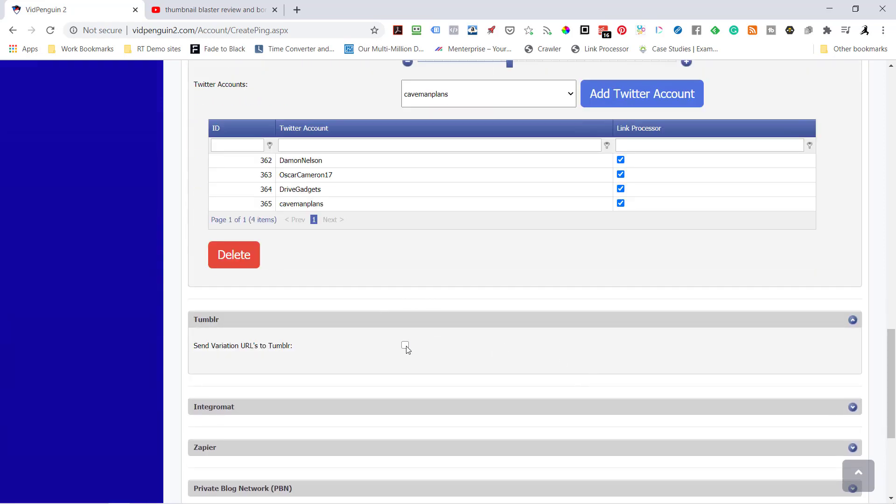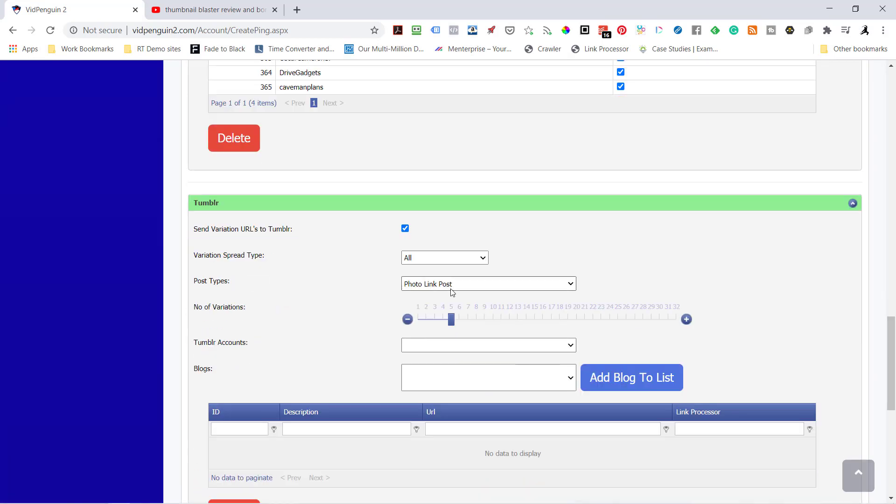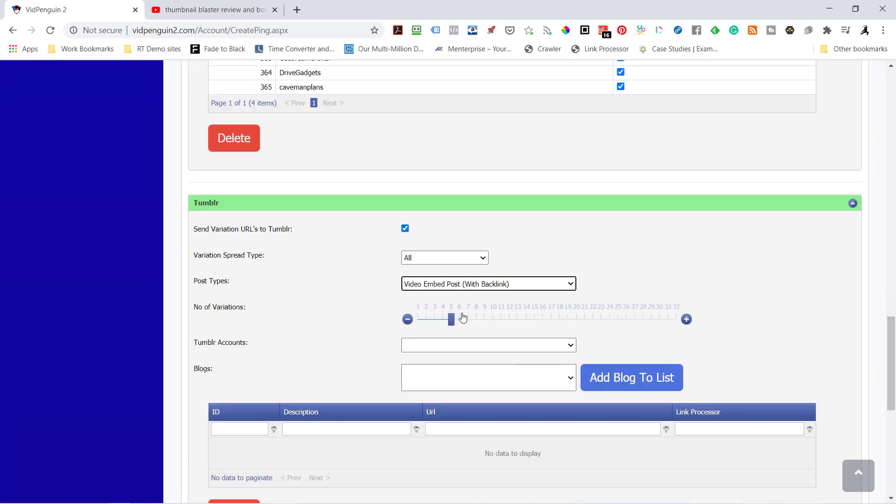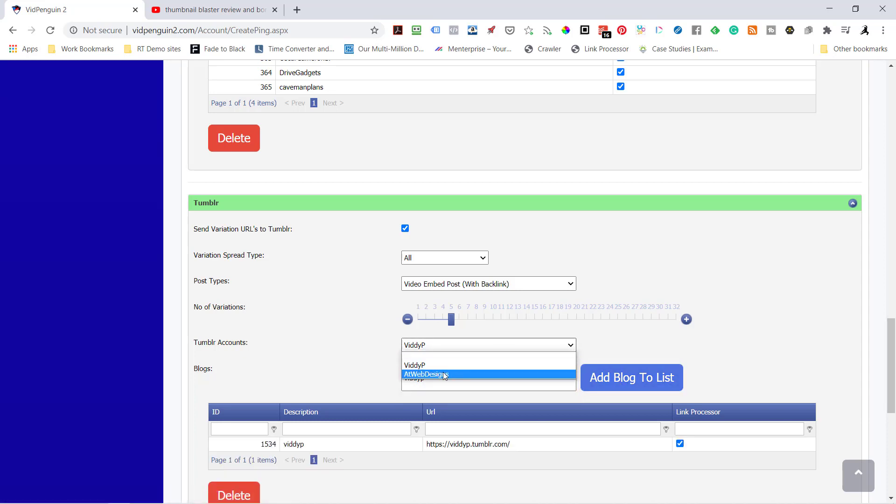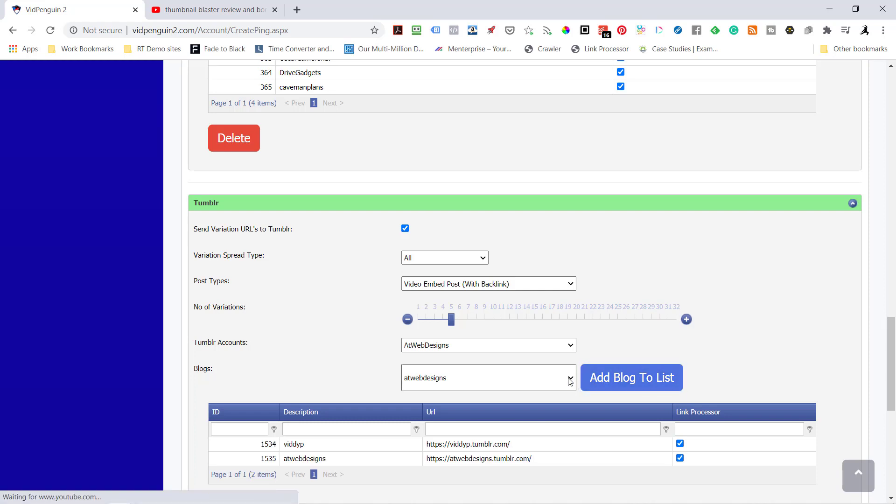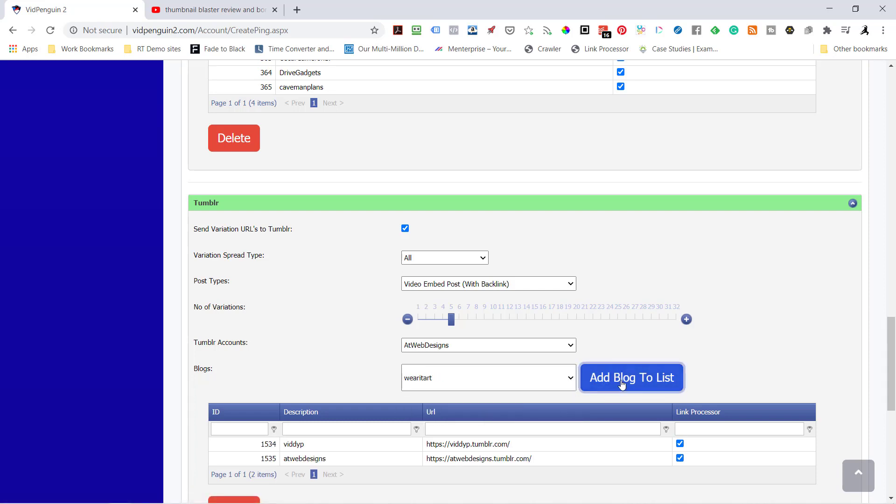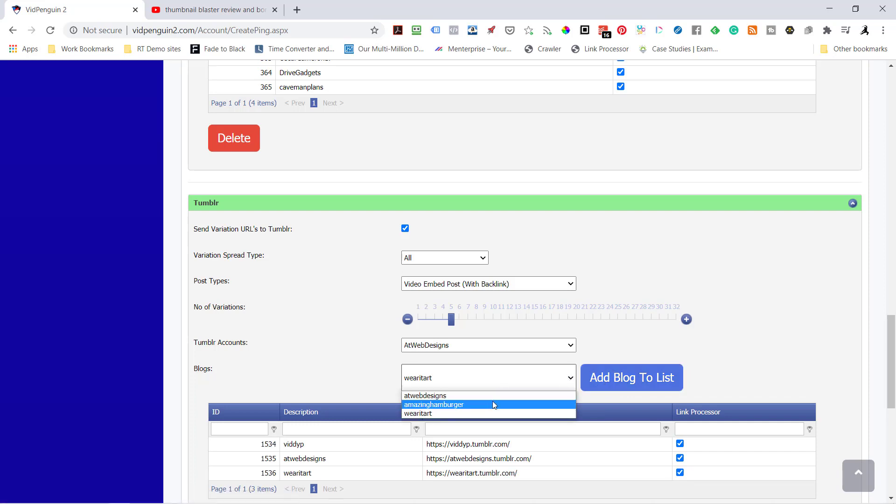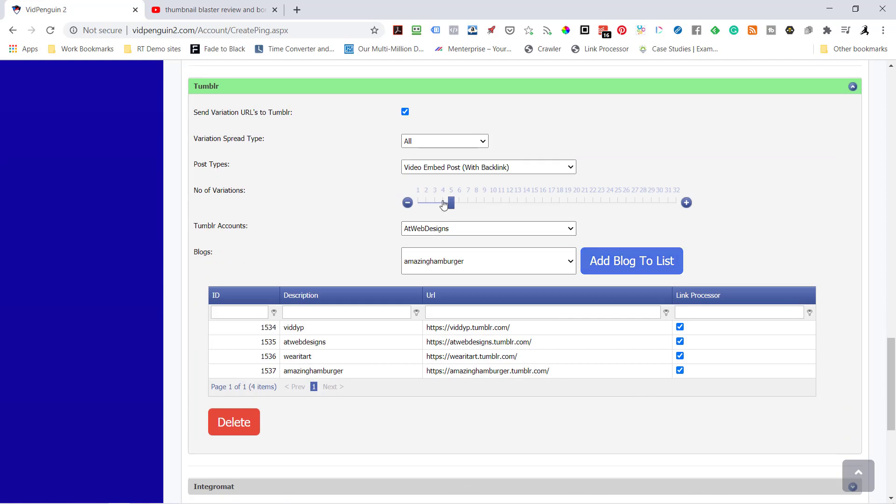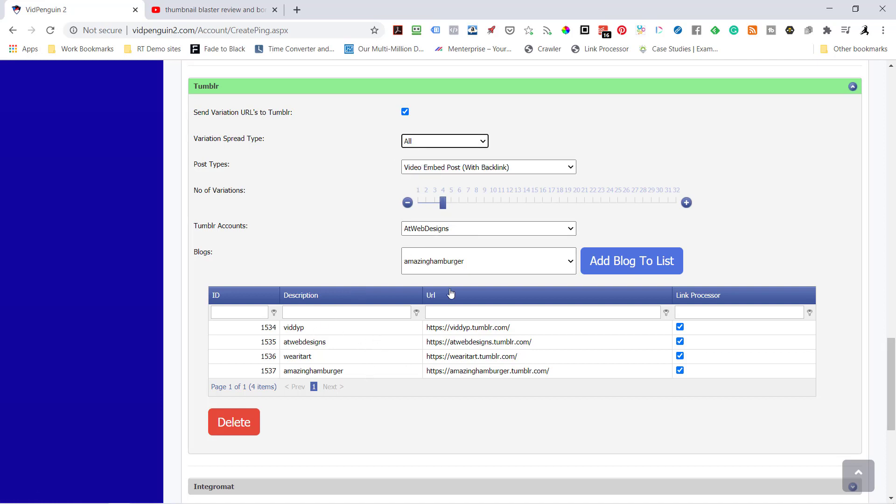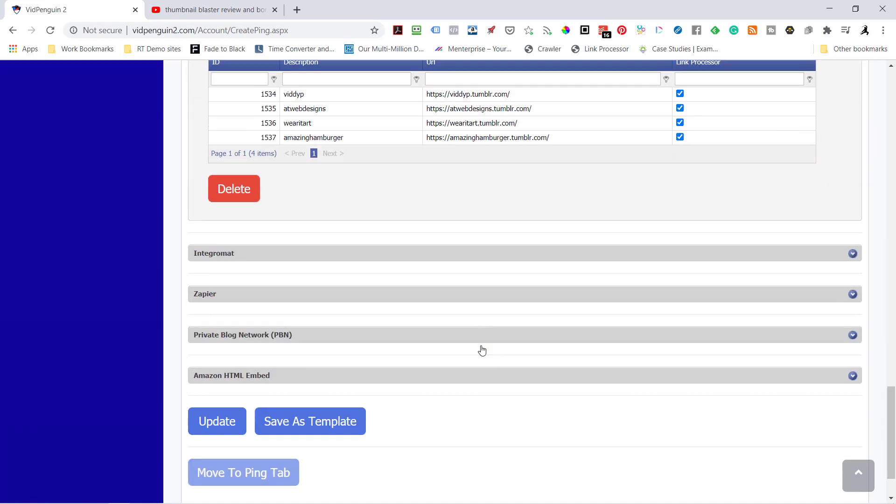Now let's do Tumblr also. Very similar to Blogger. I'm going to send a video embed post with the back link. Let's send it to VidP. To that blog. I'm also going to send it to AtWebDesigns. I think I've got multiples in here. Let's send it to WhereItArt also. And AmazingHamburger. These are my test accounts anyway. So I'm going to send four. So I'm just going to do four variations, meaning one for each of these four because I'm going to spread it out evenly. Now if I send all, that means I want to send four variations to this one, four to this one, four to this one. Instead, by evenly spreading them out, I'm going to do one, one, and one to equal four.